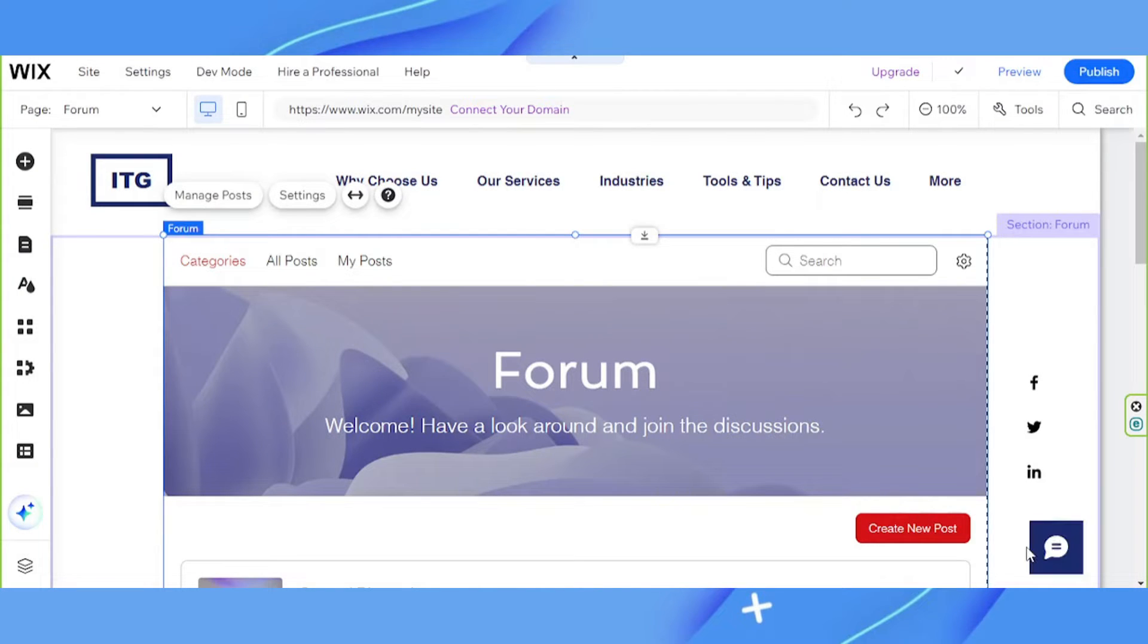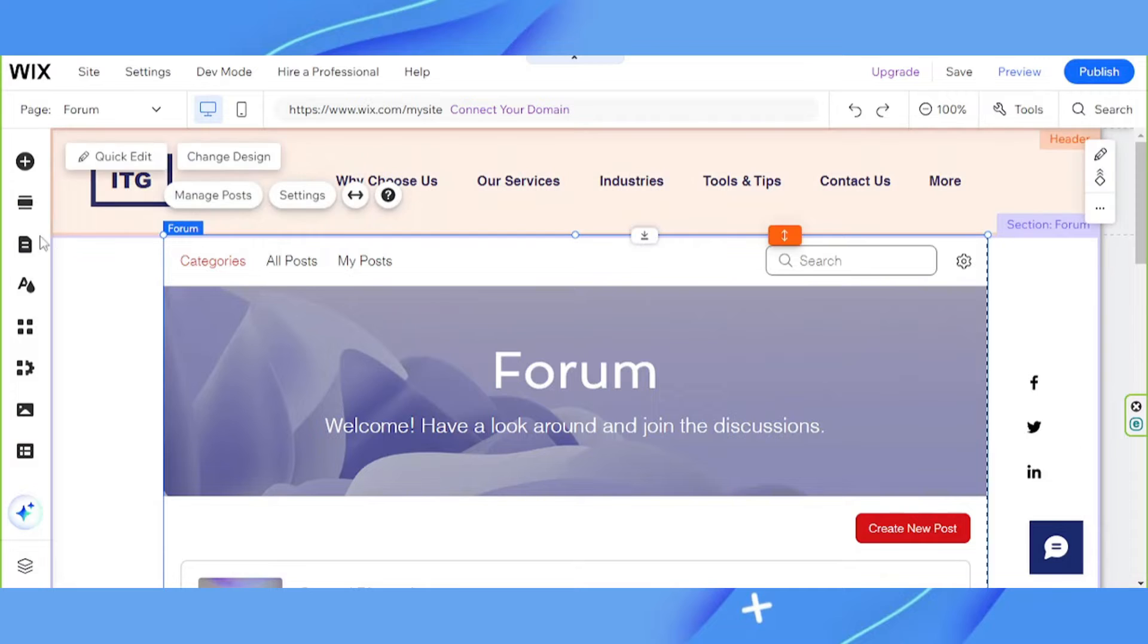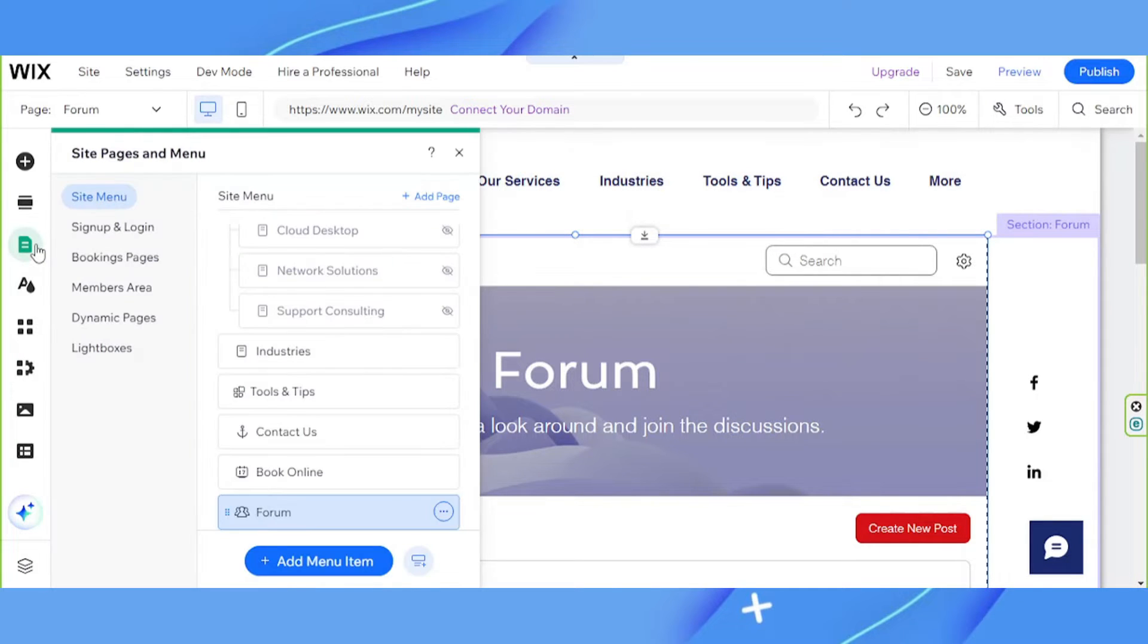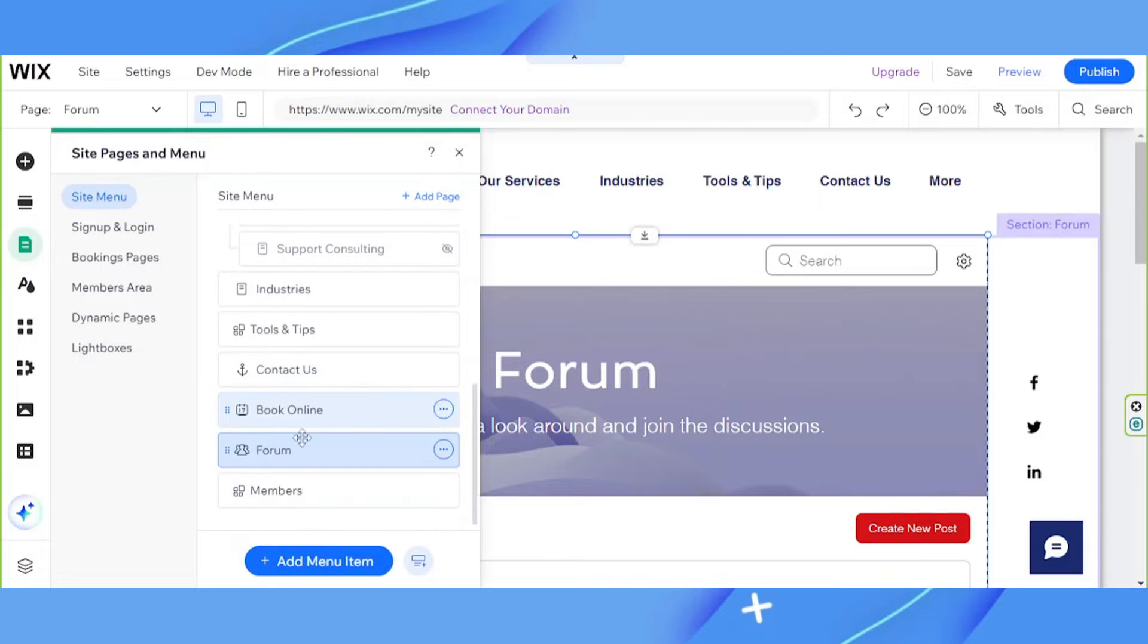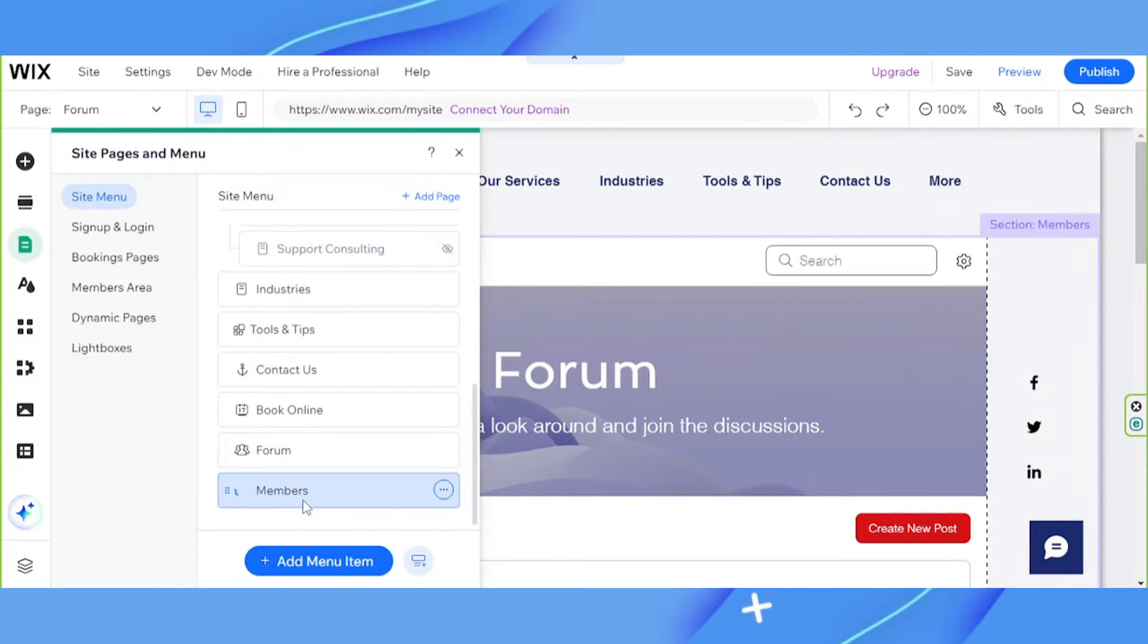Okay. Once added, pages will be added to your site as well. To view them, go to the pages and menu button on the sidebar. And over here we can see that a forum page has been added. Not only that, but a members page has also been added.